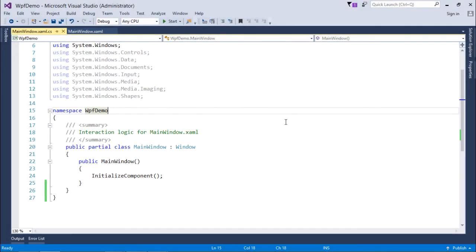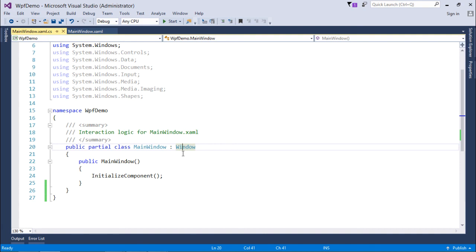Here in WPF, to see the involvement of dependency properties, you can go to any particular class like the Window class or any control like button, label, or text box. You will find that in their definitions there are many dependency properties.